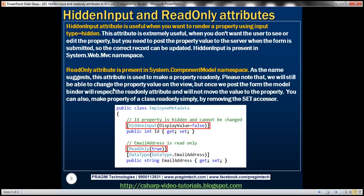The next attribute we will discuss is the ReadOnly attribute. This attribute is present in the System.ComponentModel namespace. As the name suggests, this attribute is used to make a property read-only. Please note that we will still be able to change the property value on the view itself, but once we post that form to the server, the model binder in ASP.NET will respect that ReadOnly attribute and will not move the value to that property — it will not bind the value from the posted form values to the employee class.